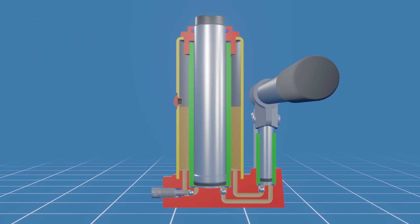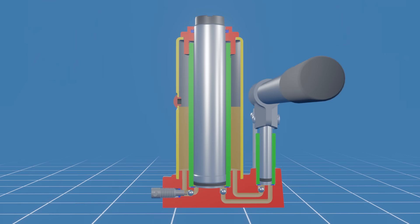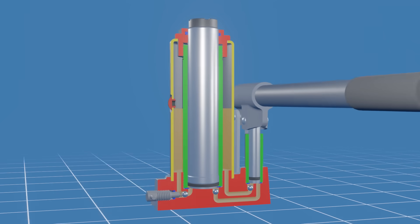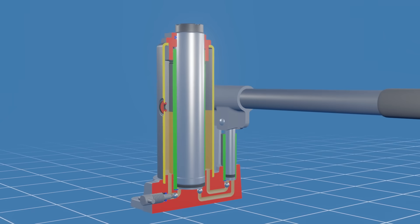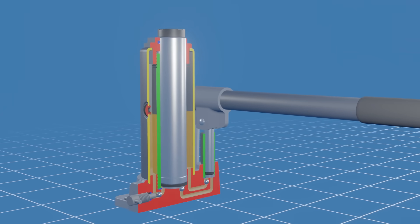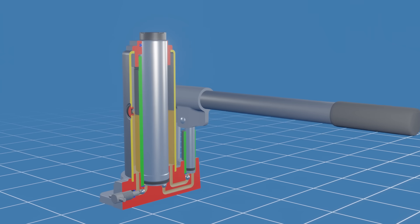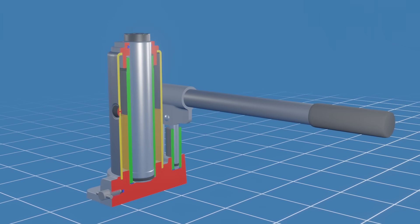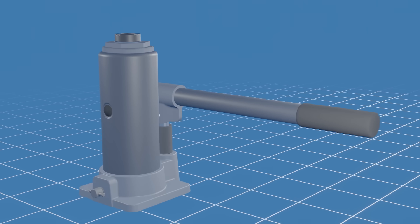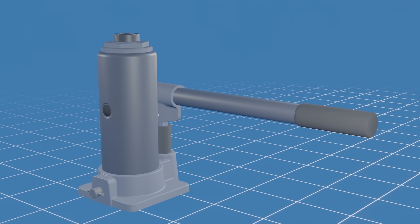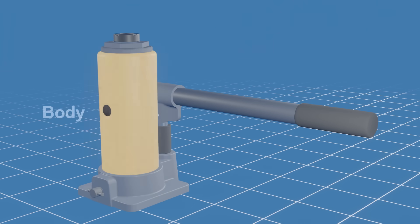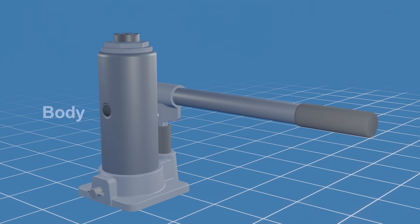Before we jump into the inner workings of a bottle jack, let's first look at the key components involved. A bottle jack is a hydraulic lifting device designed to raise heavy loads. It consists of a cylinder shaped body, hence the name bottle jack, which houses the hydraulic system.